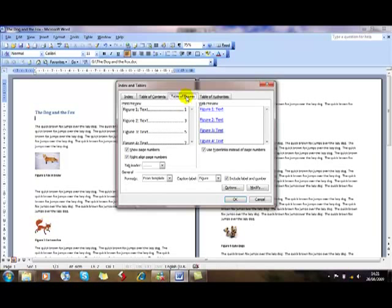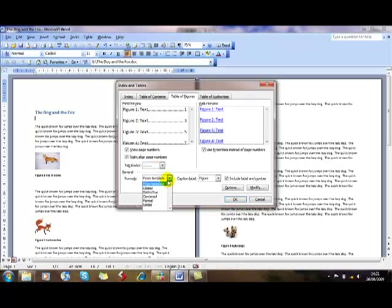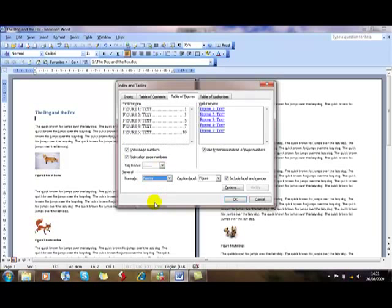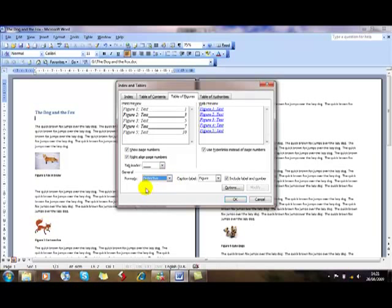And it's all laid out for us. We just make the choices. We can have page numbers on or off. We can right-align the numbers. We can have leaders. We can change the formatting to be a predefined setup. I like Distinctive, so that's how I'm going to leave mine.